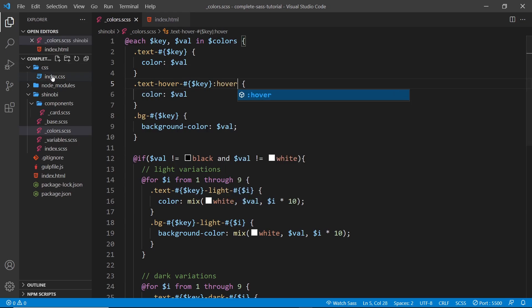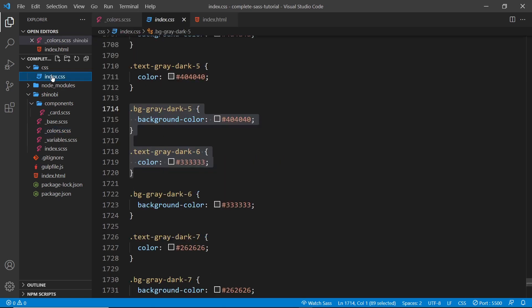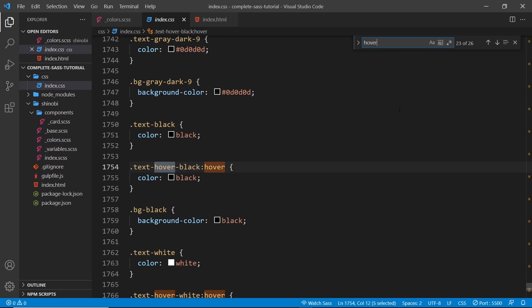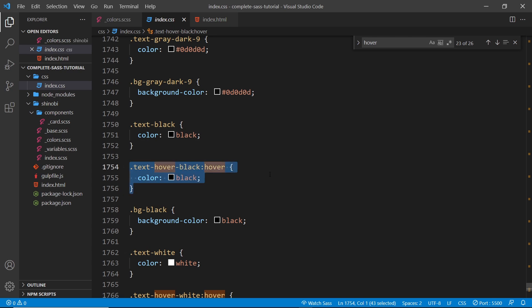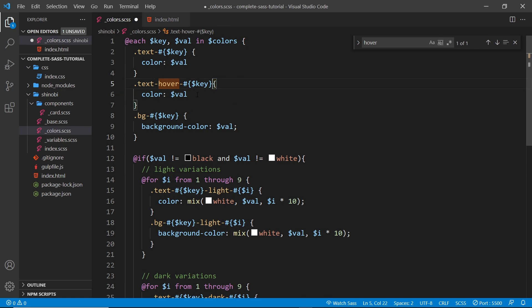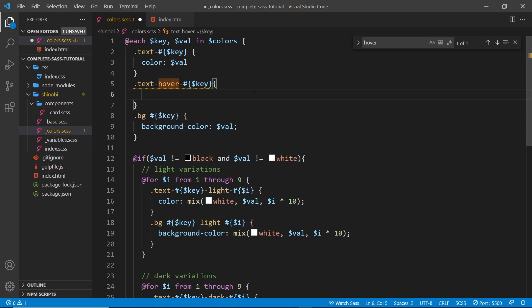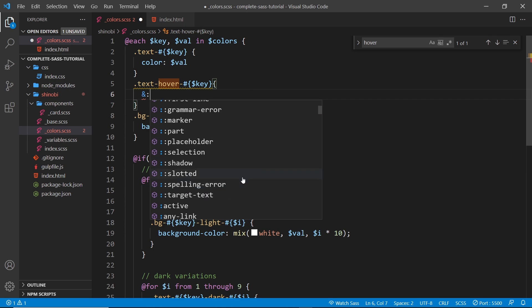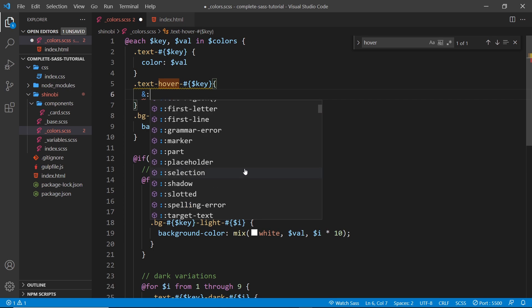So what we want to do instead is make it so it's hover like that. Now you can do it this way if you want to. If I save this and search for hover, then we can see we get those selectors and that's absolutely fine. However, what I'd like to do is show you the parent selector instead.